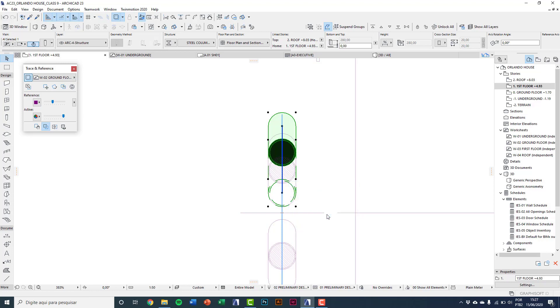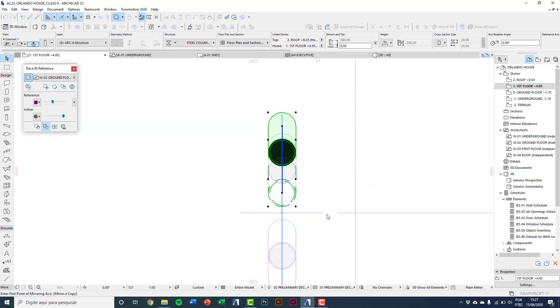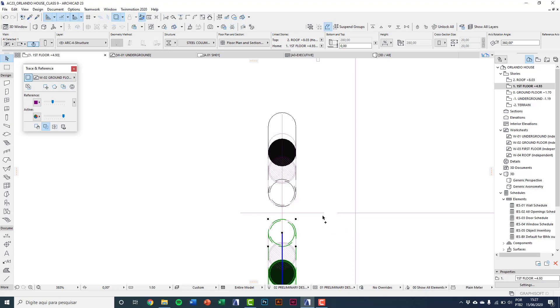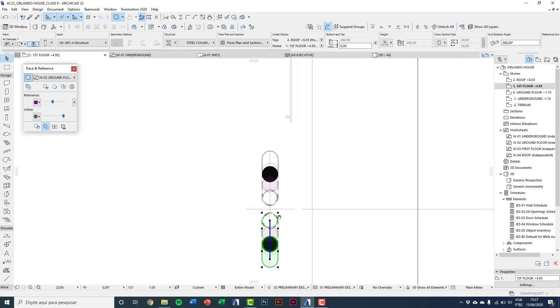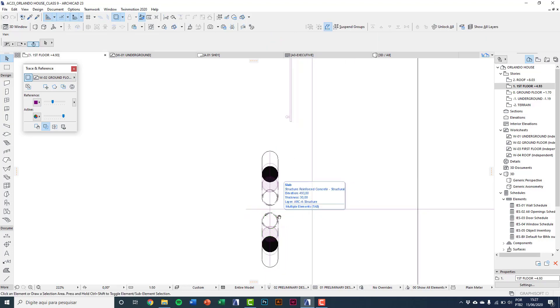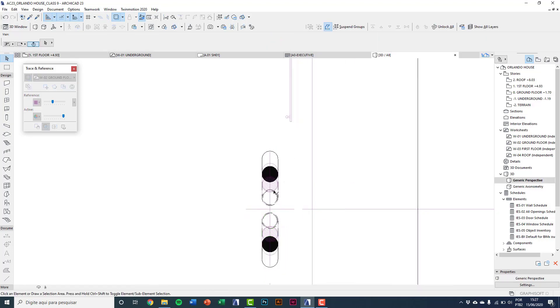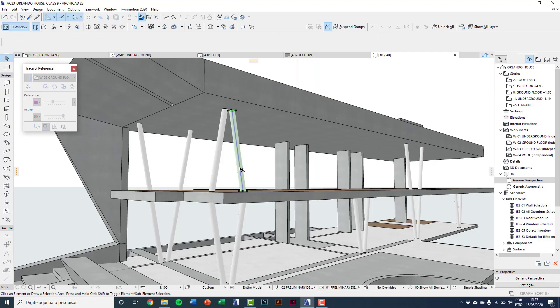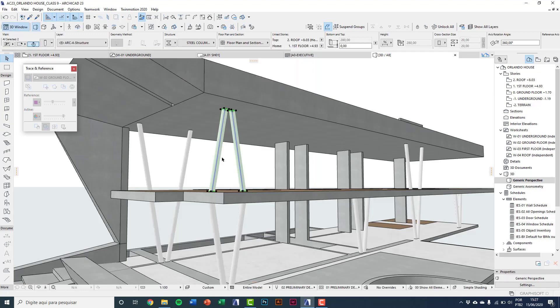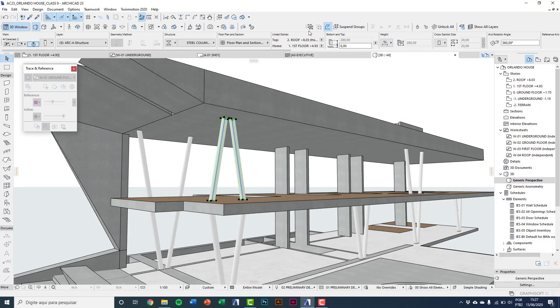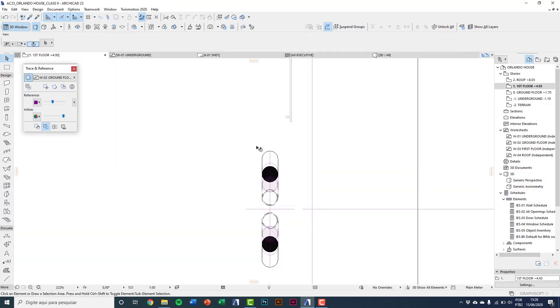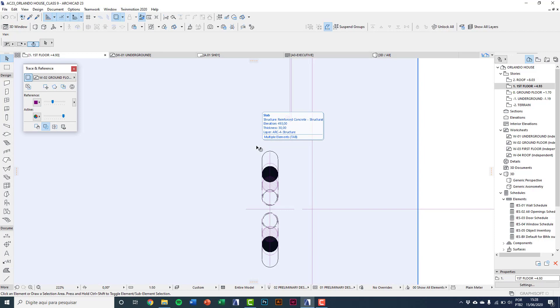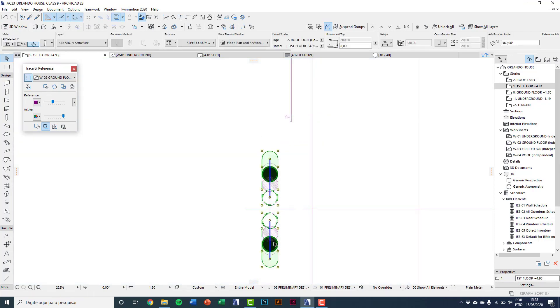I can mirror a copy with Ctrl+Shift+M. And here I can see on 3D to check the result. And I will group these elements. And now it's just to draw copies pressing Ctrl+Shift+D.